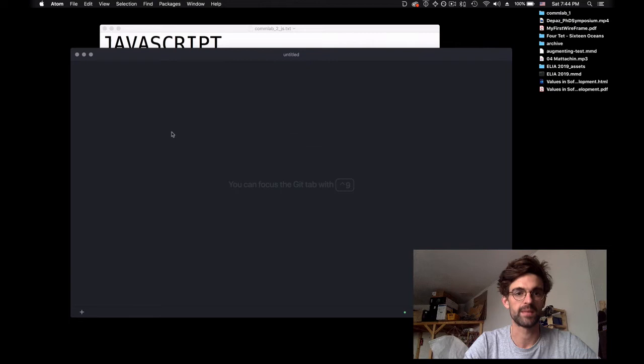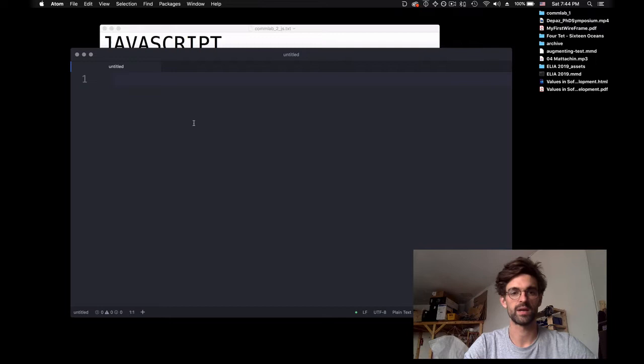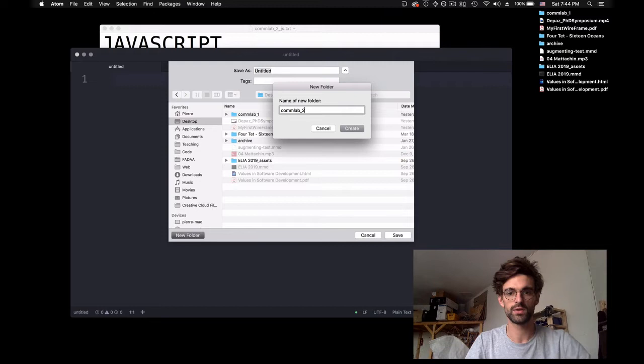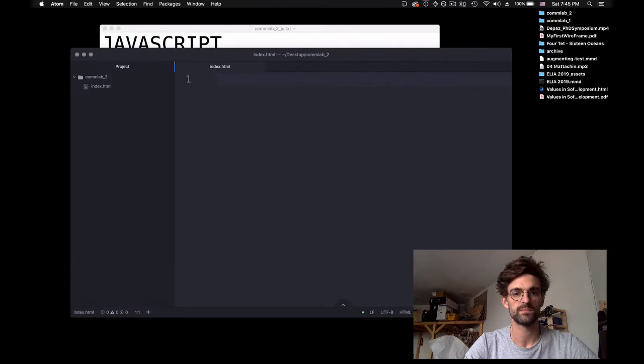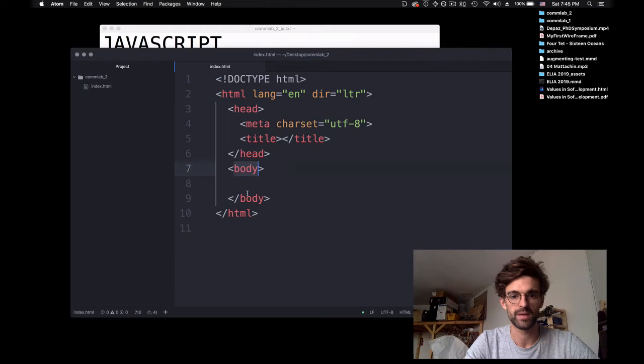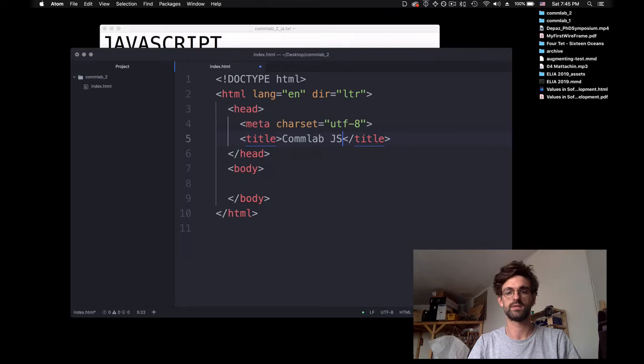We start with our IDE — here I'm using Atom — and I'm going to create a new file which is going to be my index.html file. I save it, make a new folder called comlab2, and inside it I create index.html and do my basic HTML boilerplate: HTML tag, head tag, body tag. In my title I'm going to say comlab.js demo.